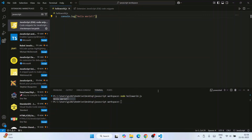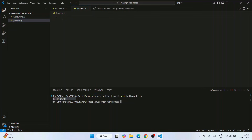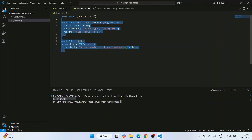Now I'm going to show you how to create a JavaScript server. Go to Explorer, create a new file, and name it 'js server.js.' You can give your own file name — I'm just using a random name for this demonstration.